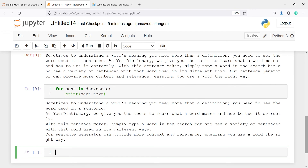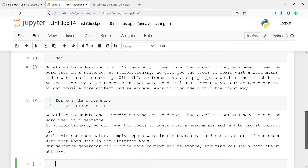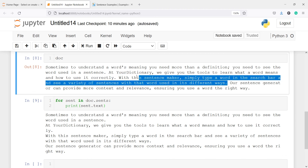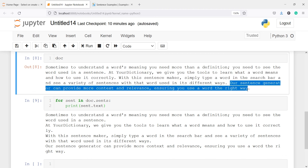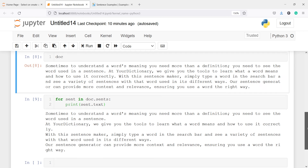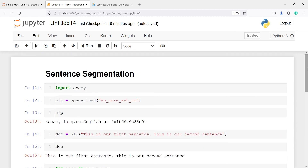After executing the for loop, we got sentences. The first one is 'Sometimes to understand words' meaning you need more than a definition, you need to see the word used in a sentence.' The second is 'At your dictionary we give you the tools to learn what a word means and how to use it correctly.' The third and fourth are from the final part. Actually there are three full stops and we got four sentences — that's correct. This is how sentence splitting works in spaCy: wherever you see a full stop, it breaks the text and gives you a new sentence.